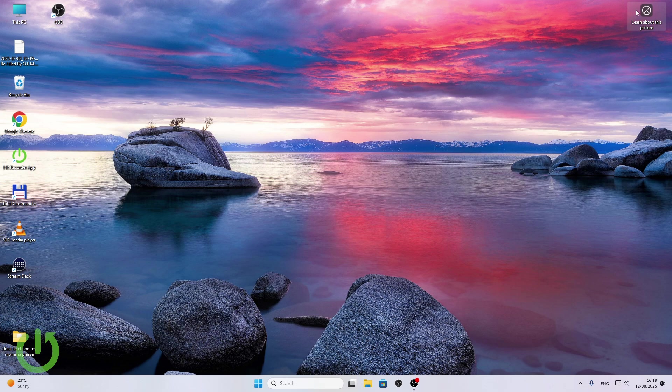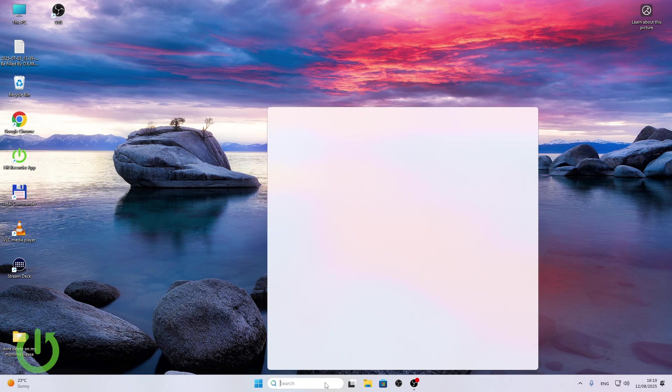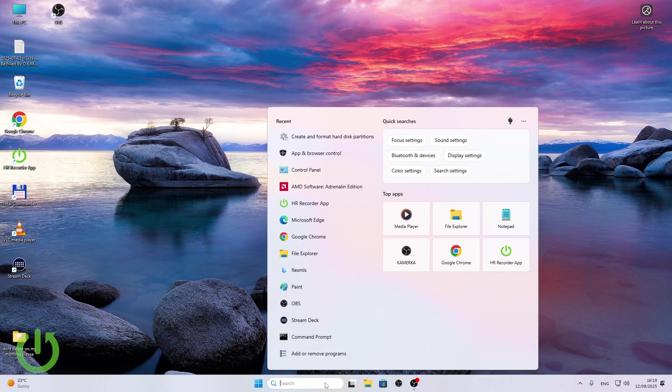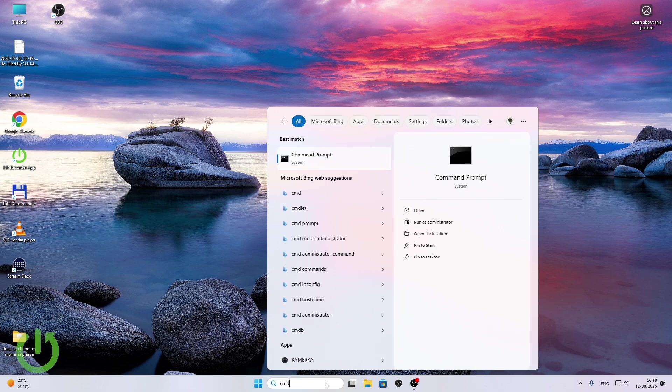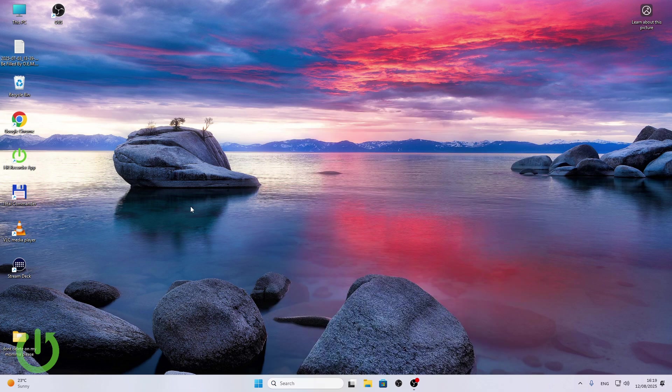The first thing is restarting Windows update services. To do it just search for CMD in search bar and run as administrator. If you can't do it that way, click on Windows and R on your keyboard.